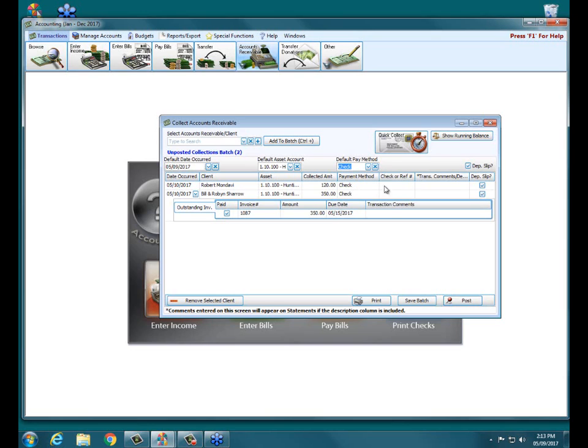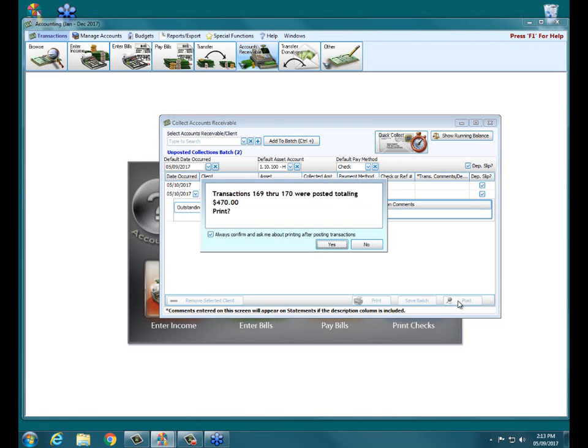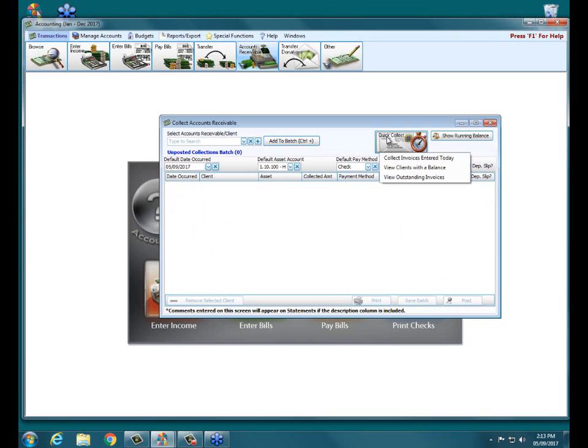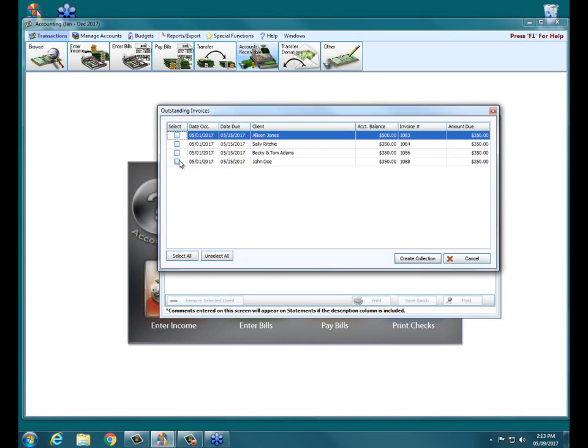If I want to record those check numbers from those clients, I certainly can do so. They will appear on their statements if I do that. But it's not a requirement of the system. Same thing when I'm done, I would simply click post. So it shows the total and asks me, do I want to print those total transactions of those accounts receivable collected transactions that I've recorded? So now when I go up to quick collect view outstanding invoices, those particular client invoices are now marked as paid and are no longer showing.